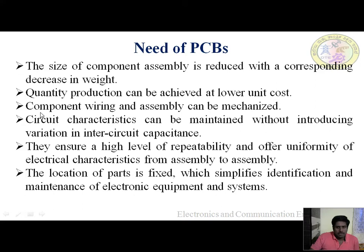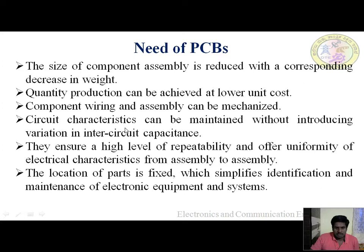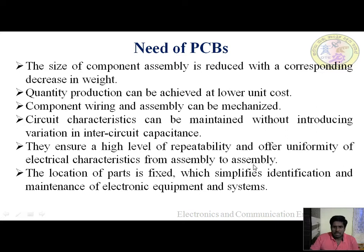Component wiring and assembly can be mechanized, handled by machines rather than manually. Circuit characteristics can be maintained without introducing variation in inter-circuit capacitance. This ensures a high level of repeatability and offers uniformity of electrical characteristics from assembly to assembly.